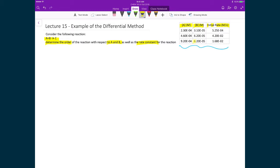What you'll notice is that in two of the runs, the concentration of B is exactly the same — we designed the experiment this way. We're going to exploit that to cancel out one of the components so we can isolate for one of the orders.